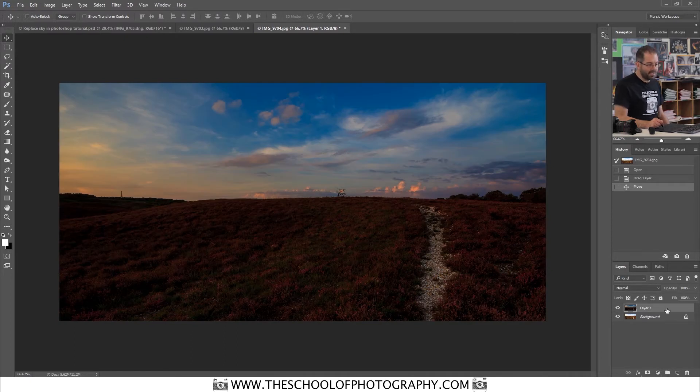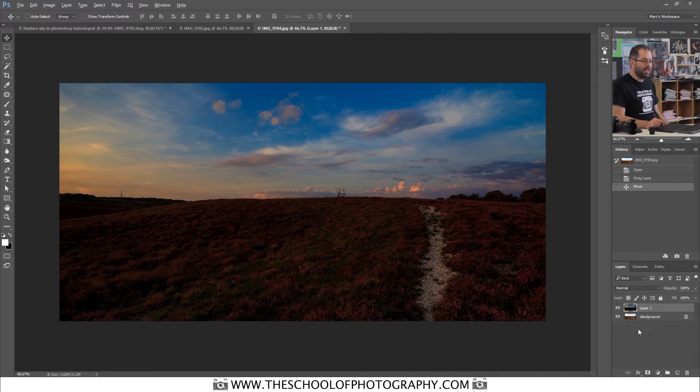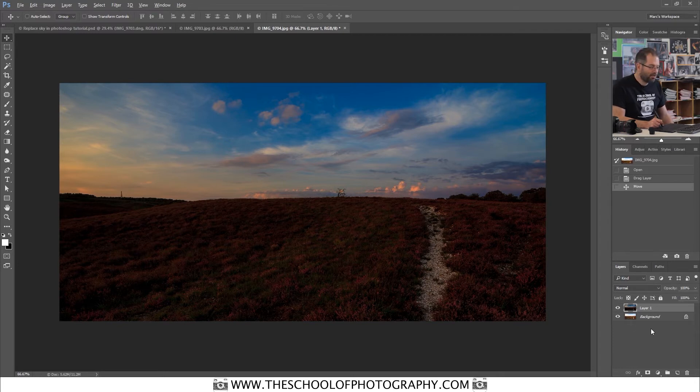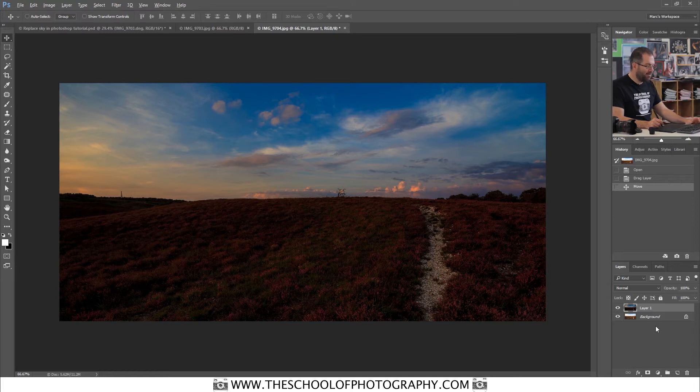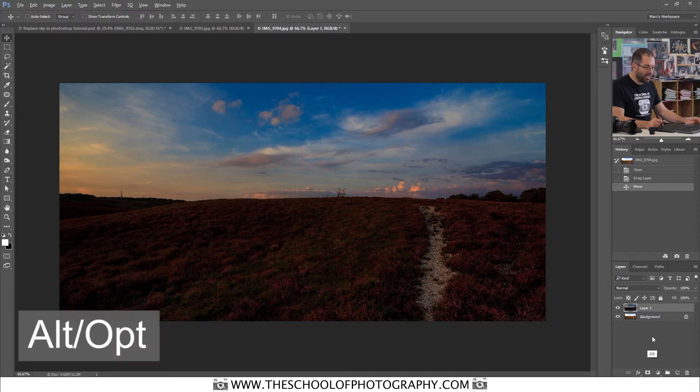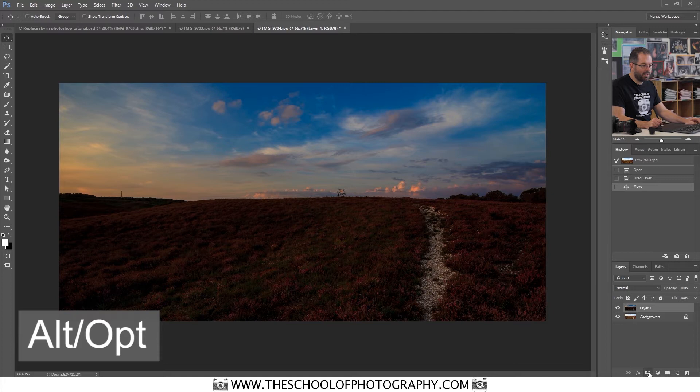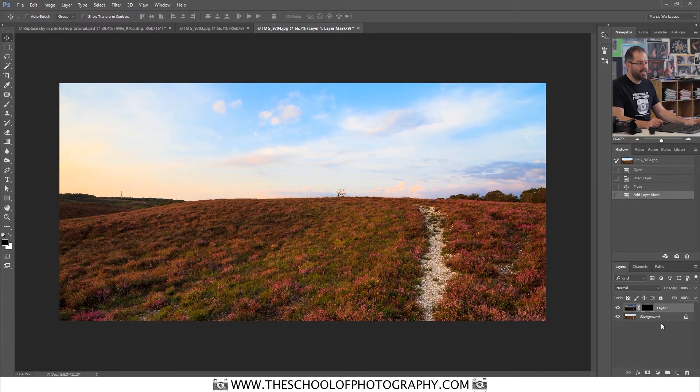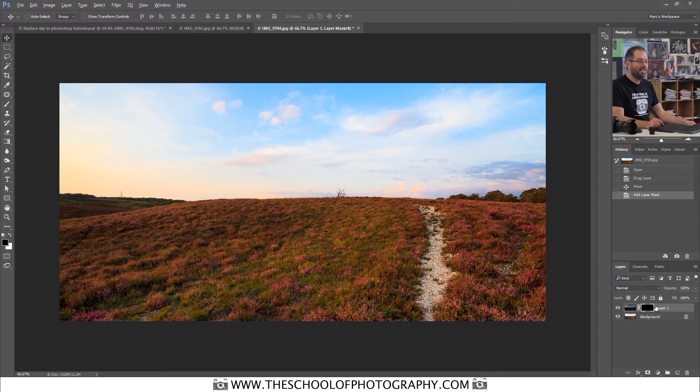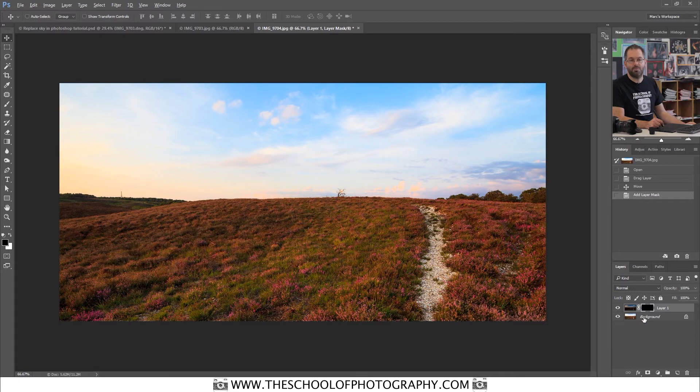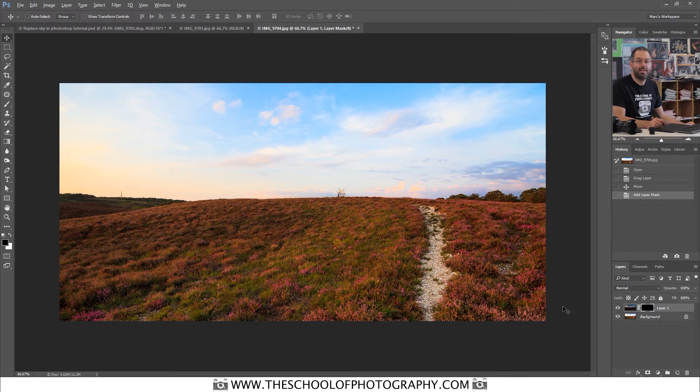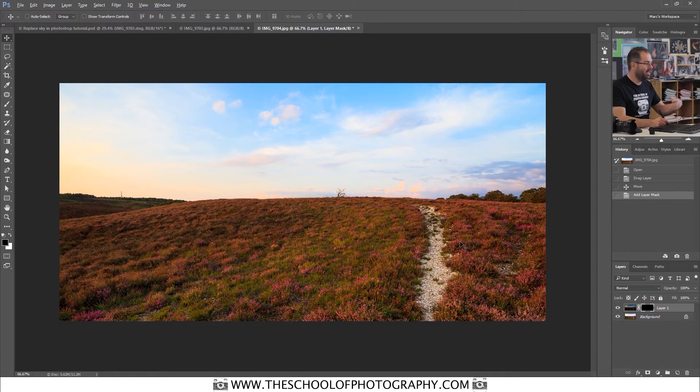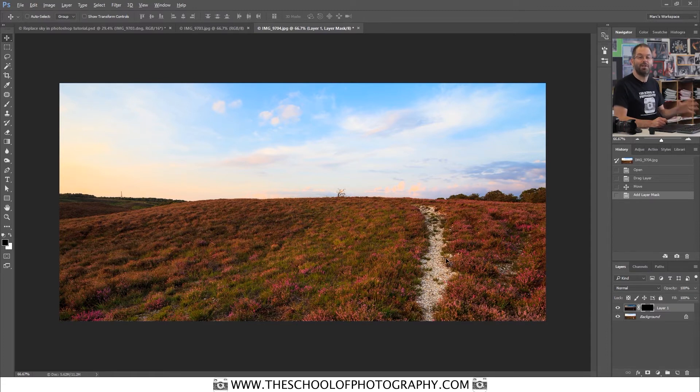When you've done that, make sure you've got layer one selected and you're going to add a black layer mask. And to do that, you hold down the alt key and down the bottom here, you click your layer mask icon like that. And it adds a black layer mask. And a black layer mask will make your image here invisible. And to make it visible again, you paint white on it. And we can do a whole tutorial on masks another time, but that's just it in a nutshell.